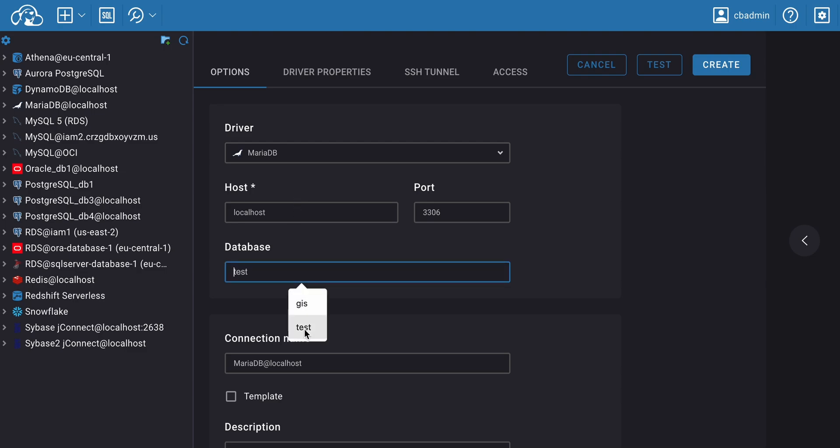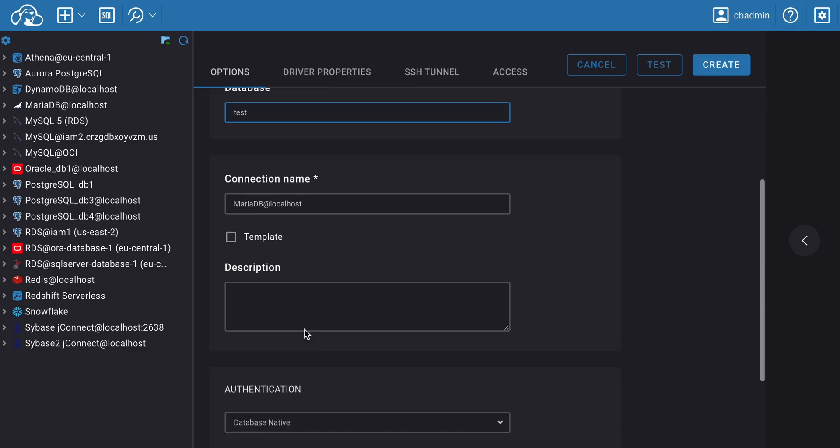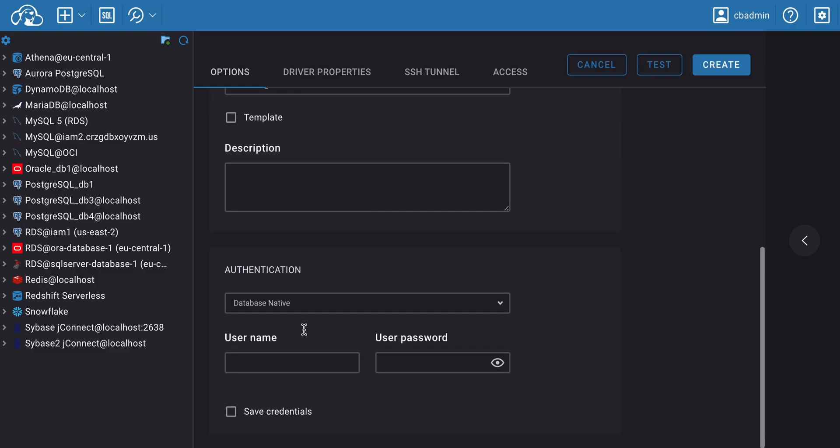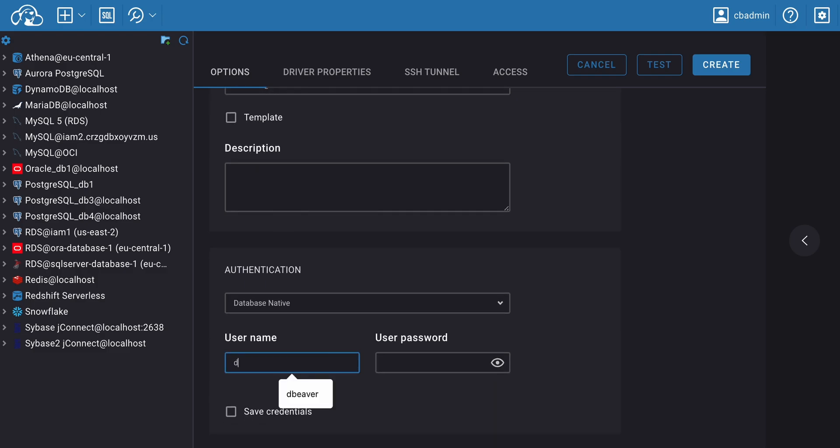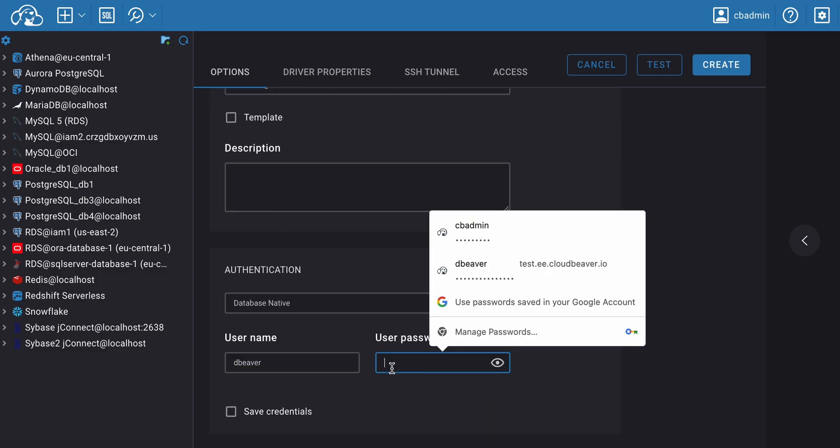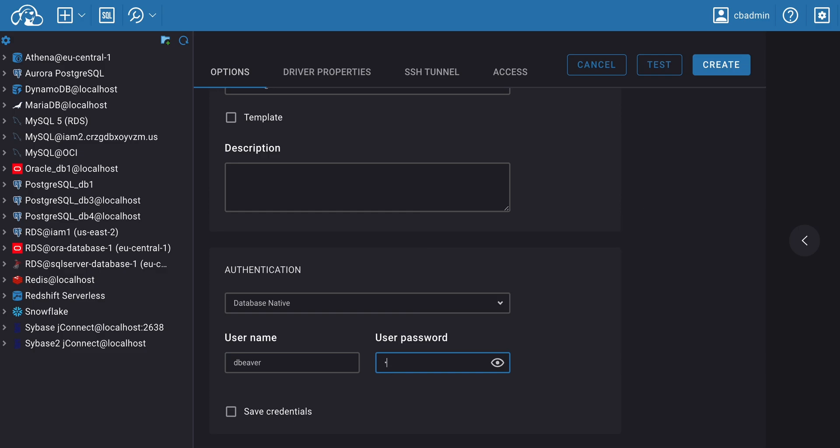Fill in the necessary connection fields. What needs to be filled out depends on the database. For example, in the Options window, to create a connection to a MariaDB database with the necessary tables, we need the data to fill in the fields Host, Port, Username, and User Password.